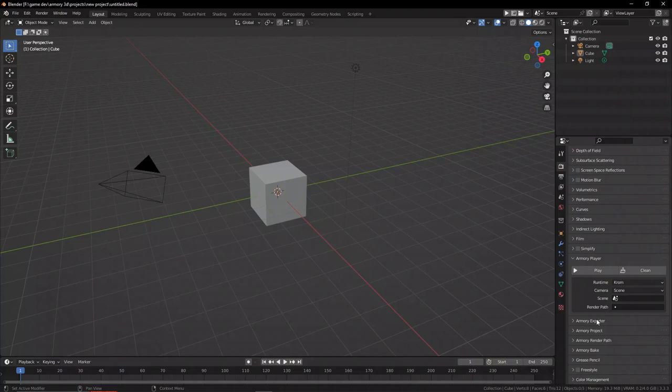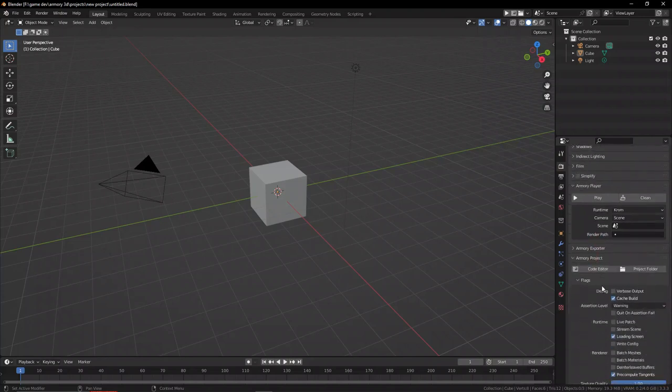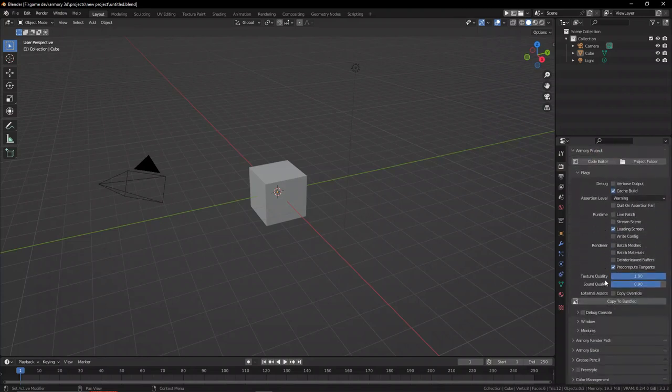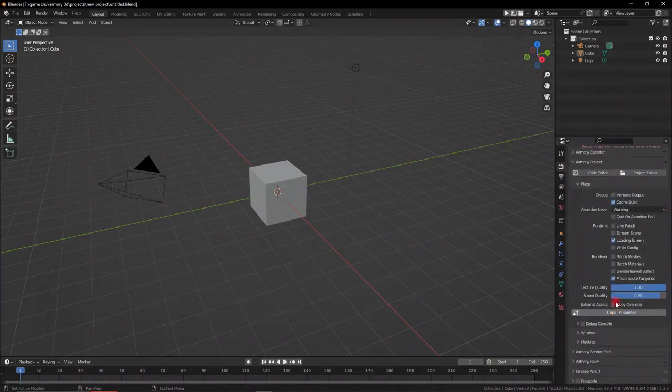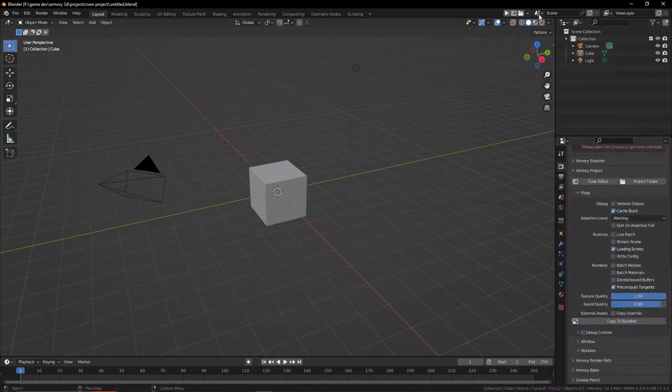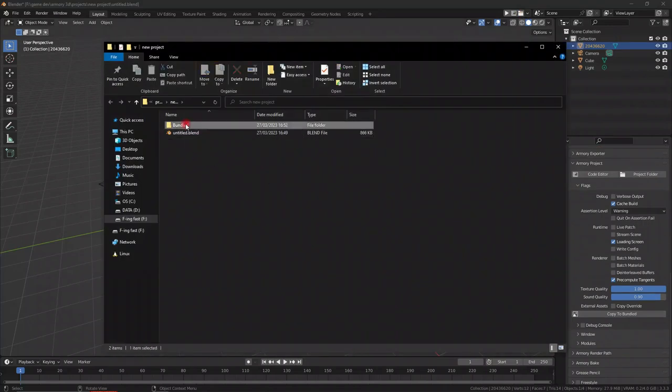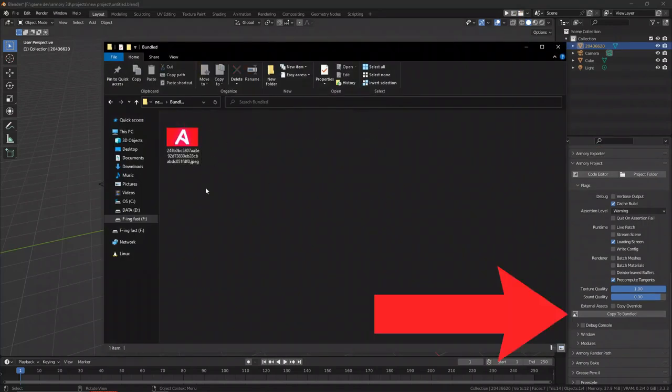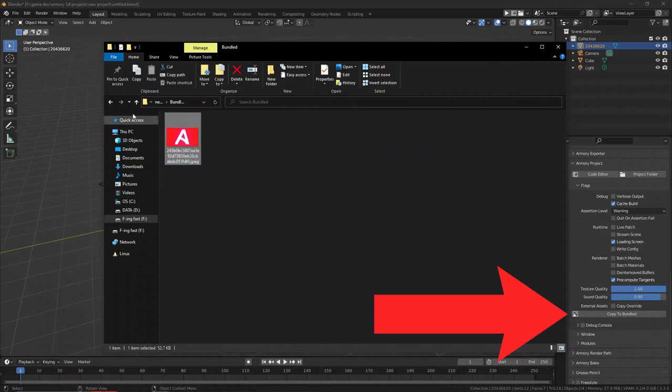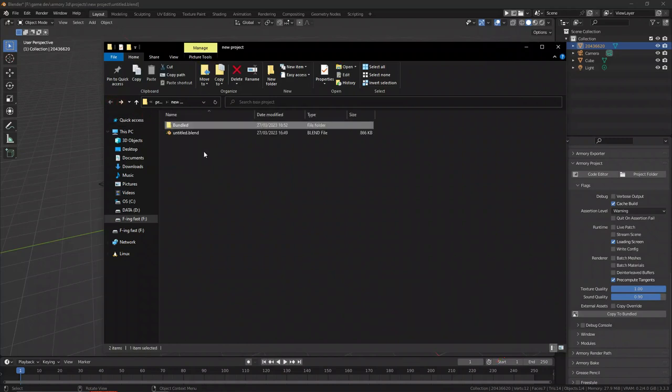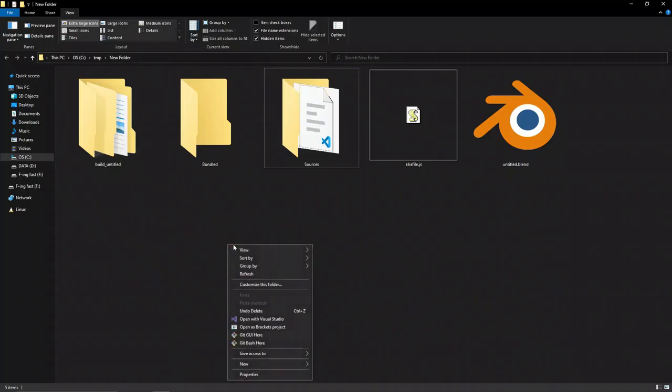The first folder you may want to add is the bundled folder. You can use it to add assets like images, fonts, and audio files. If you have these files imported into Blender already, then you can just click this button to generate and add those assets to the bundled folder automatically.